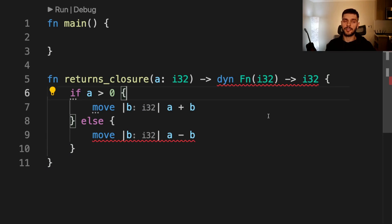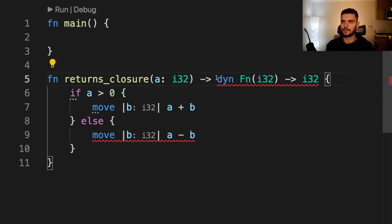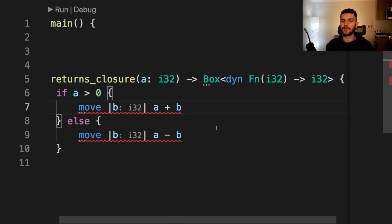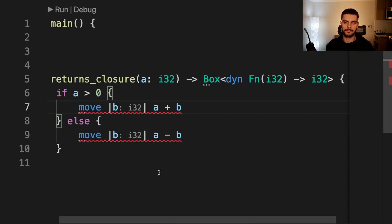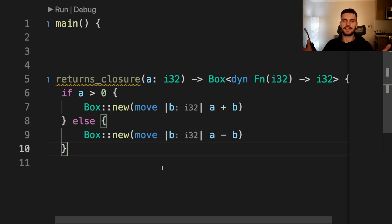Now, just like with other trait objects, Rust doesn't know the size of the closure being returned, so we have to wrap it in some sort of pointer. In this case, we'll use the Box smart pointer. And then we'll also need to wrap our closures inside the function body in a Box smart pointer. Now, as you can see, our code is compiling.